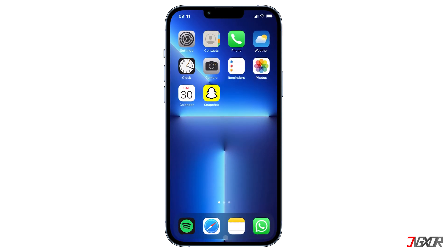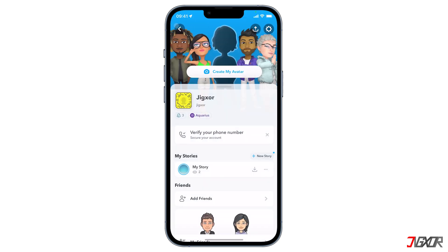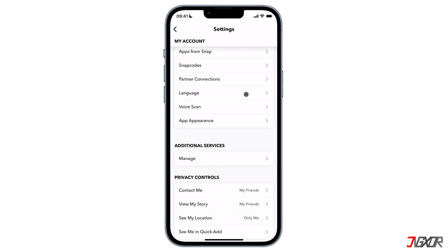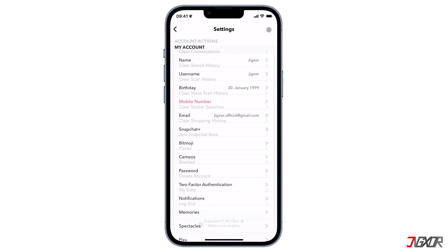Before you start using Snapchat Plus, make sure you have installed the latest Snapchat version, which is 11.859 or newer. To check if you're on the latest version, open your Snapchat app and tap on your profile icon, go to settings, scroll down to the bottom, and you will see your Snapchat version details.